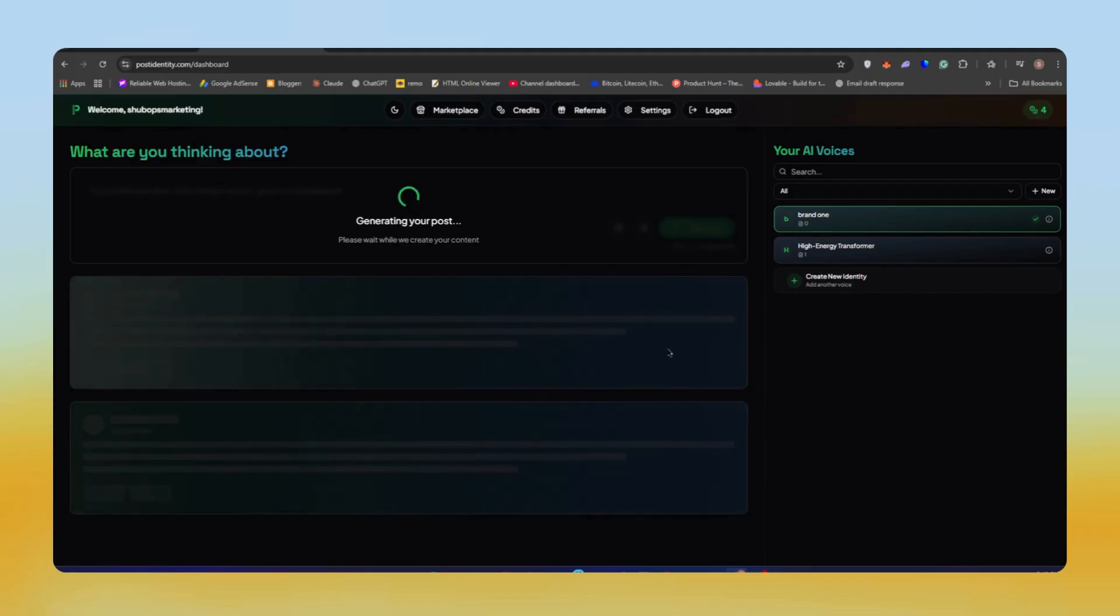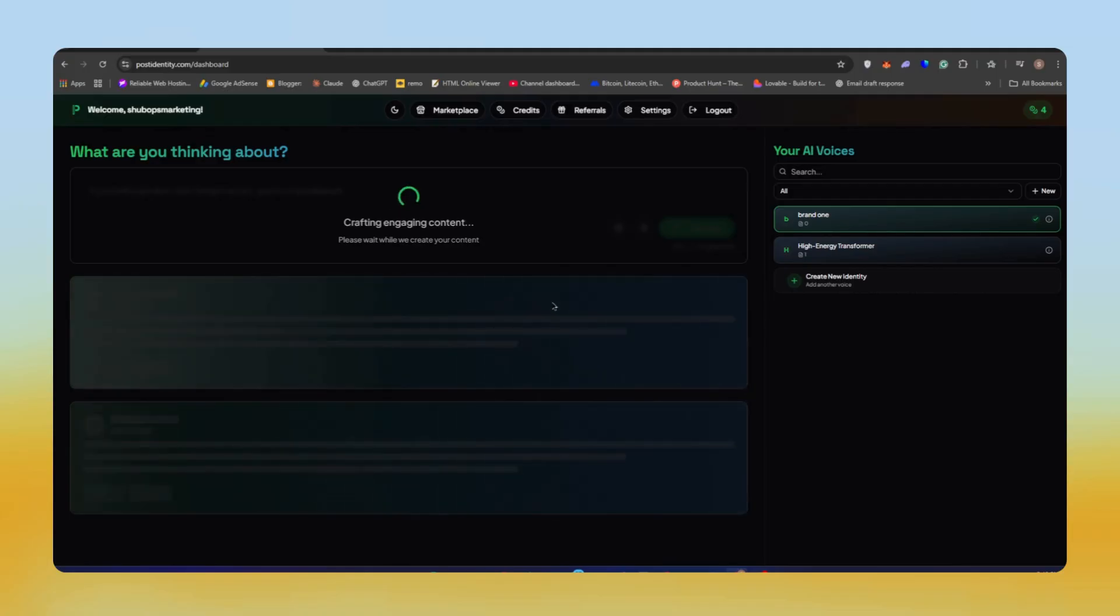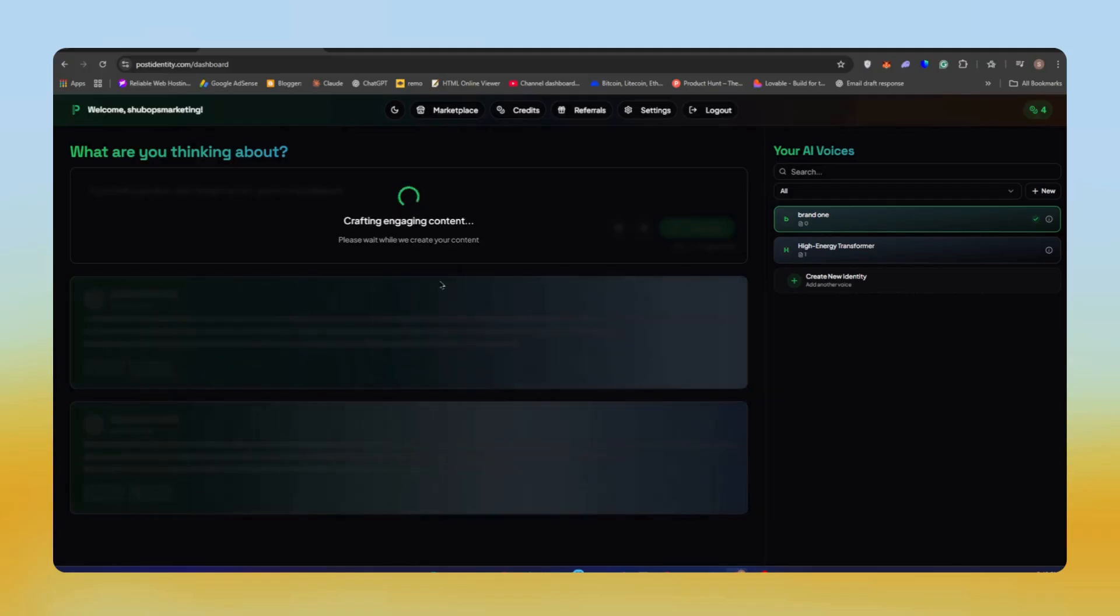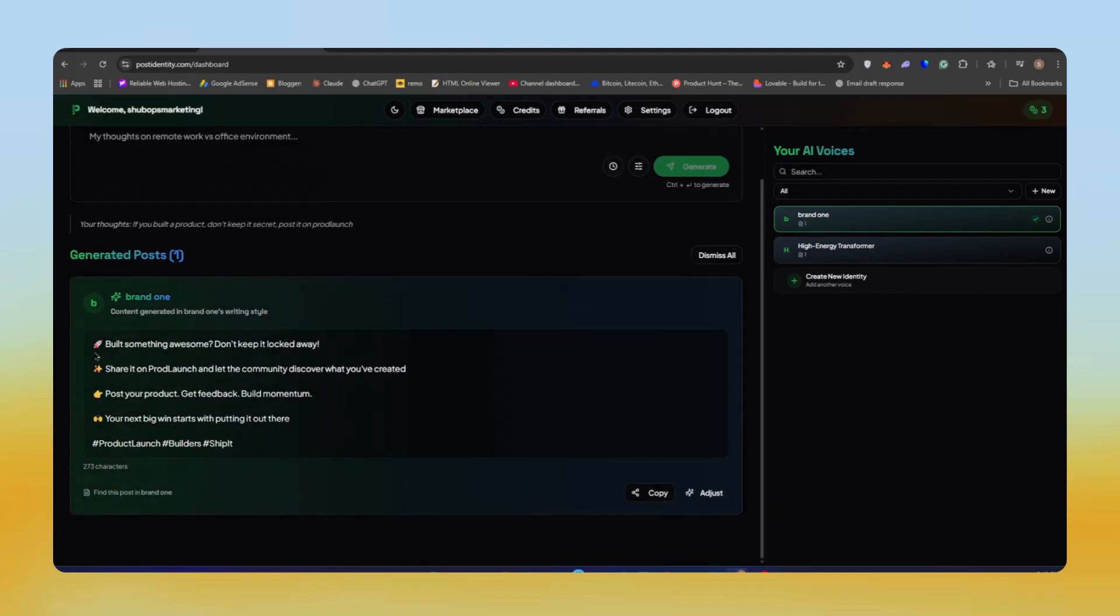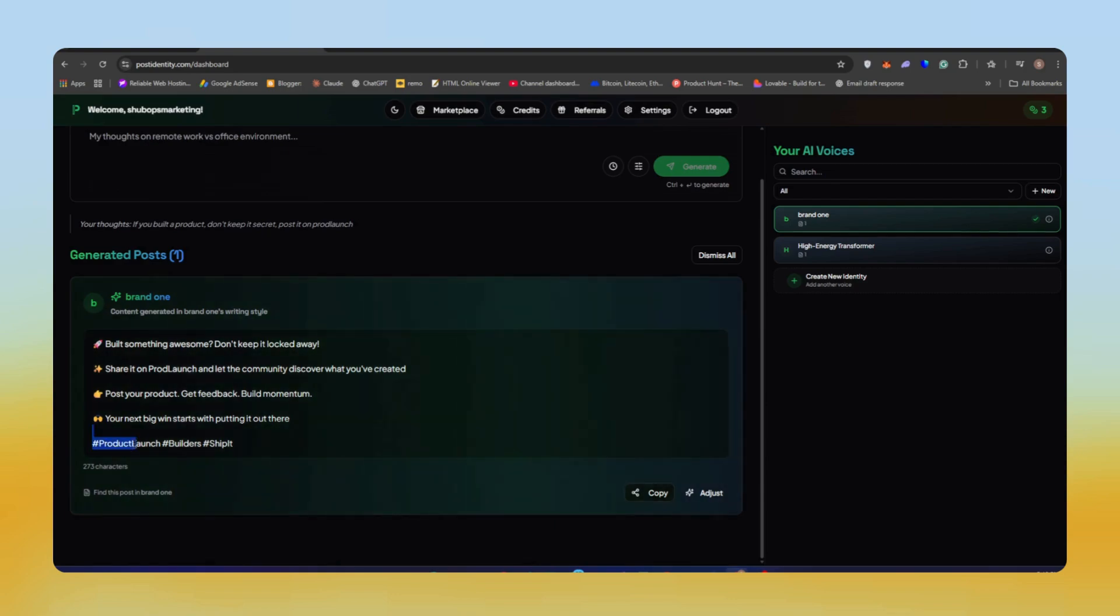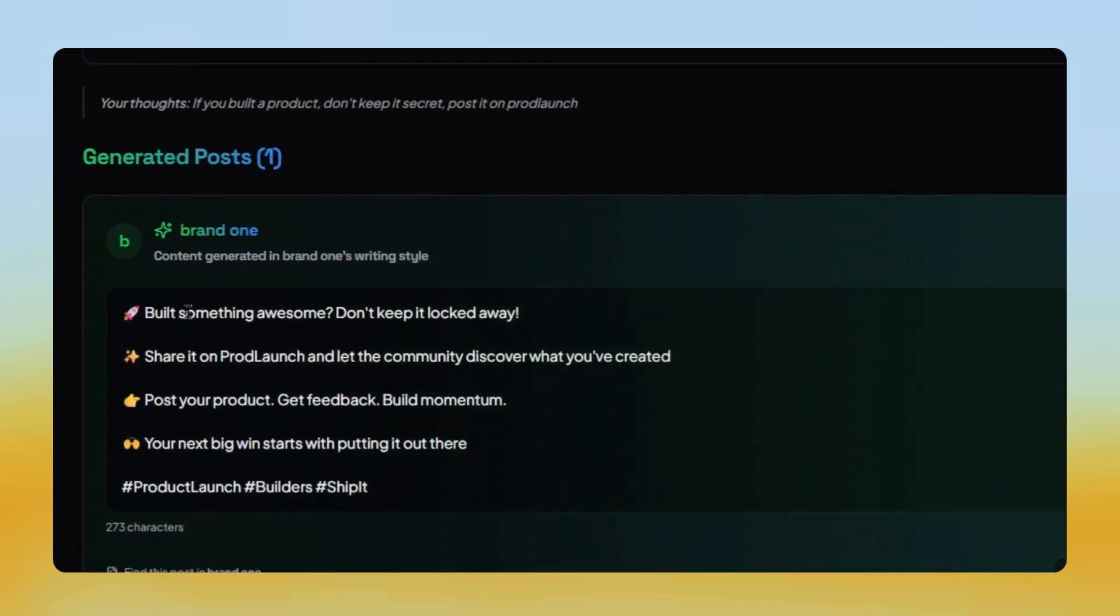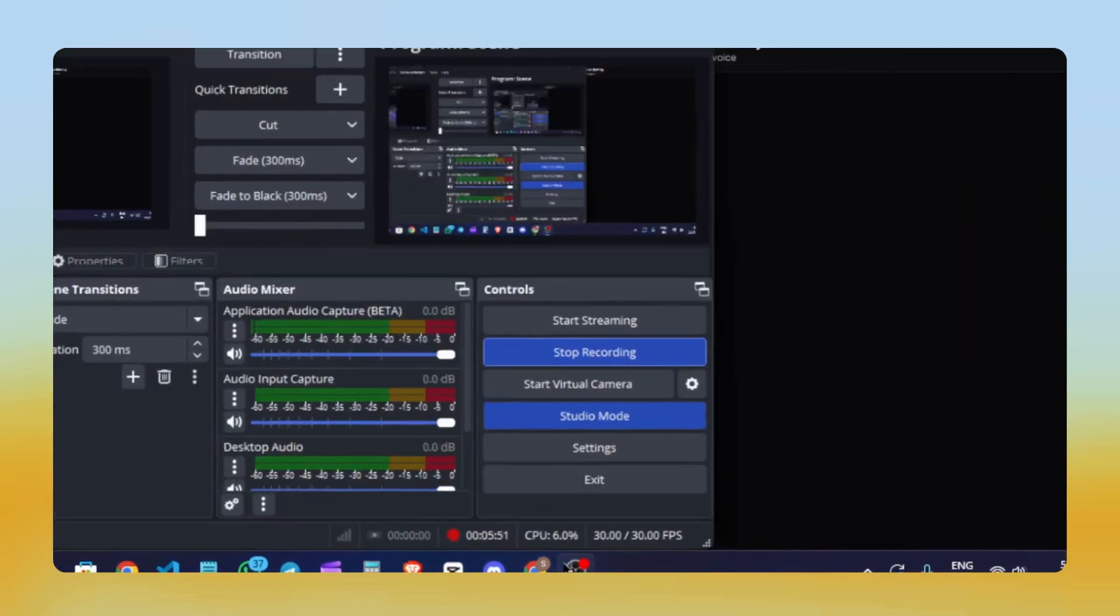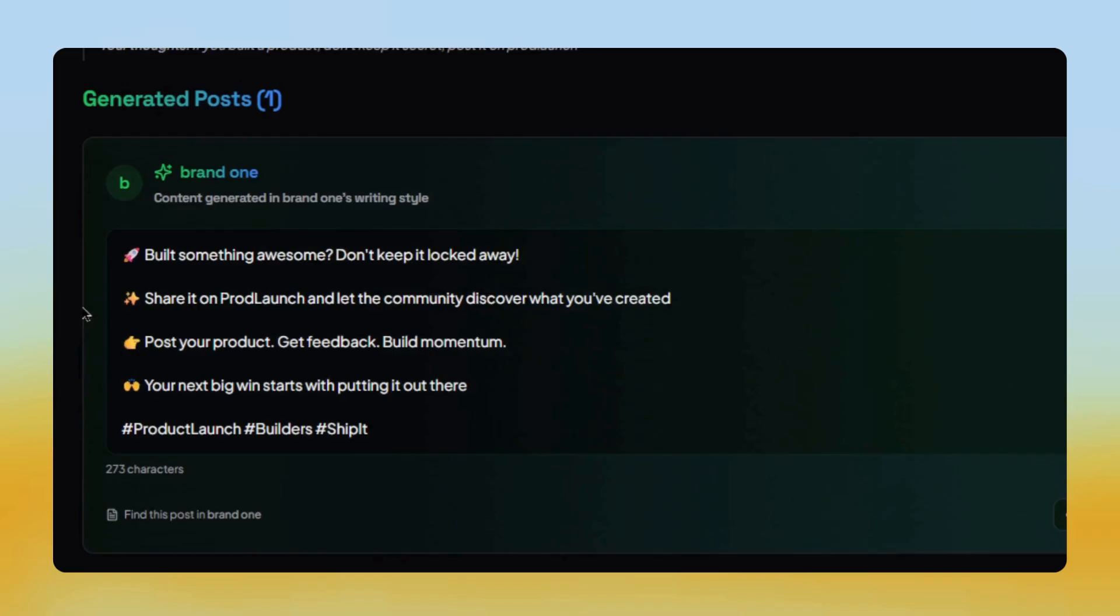As you can see, it's generating the post. This usually takes around five to ten seconds. And here we go, the post is ready. Let me zoom in for you. It created something like this: If you build something awesome, don't stop there. Don't keep it locked away.